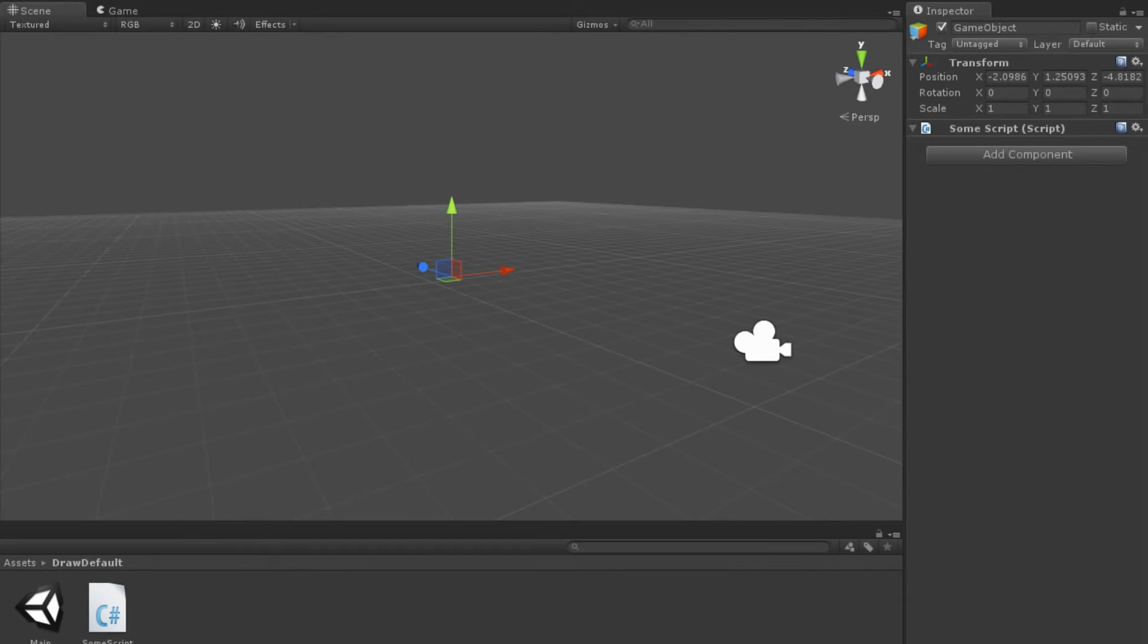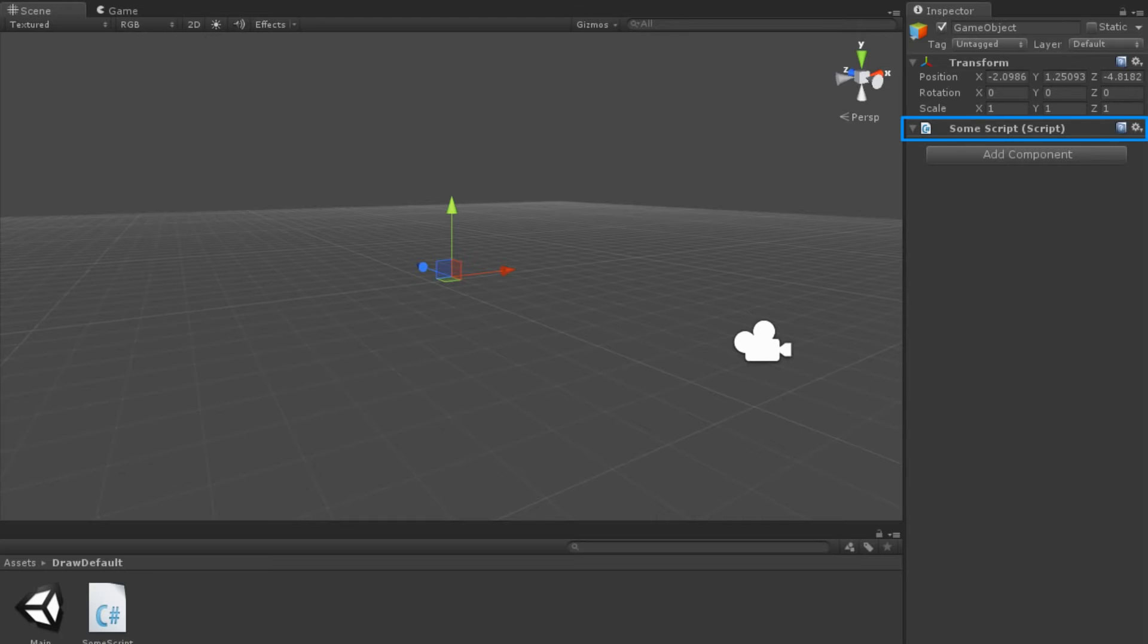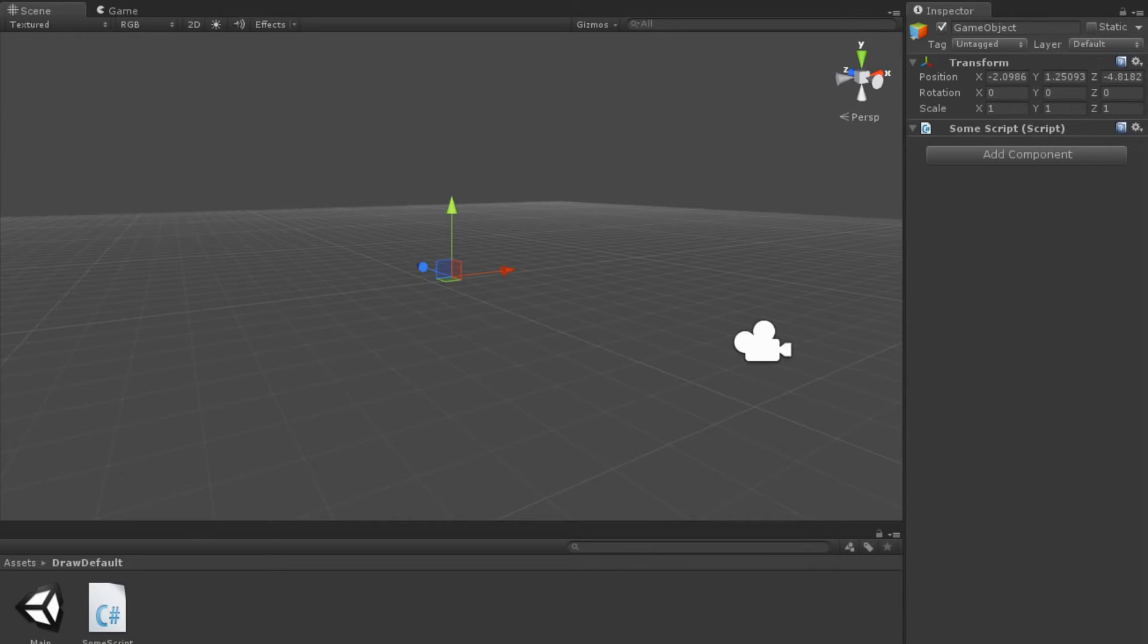In Unity, we have a scene with an empty game object in it. This object has our SomeScript attached to it. We should notice that even though SomeScript has three public variables, nothing is appearing in the inspector view for it. This is due to the custom inspector existing, but having no graphical user interface code.